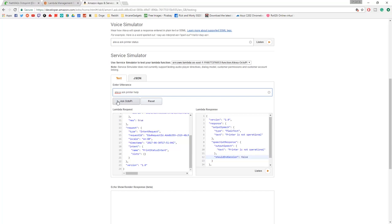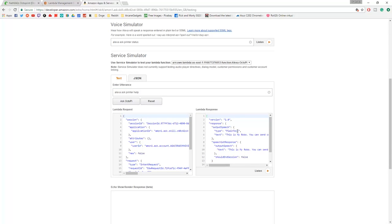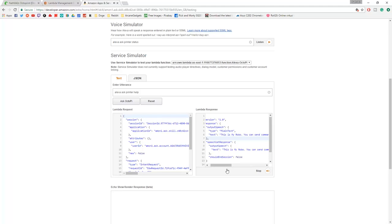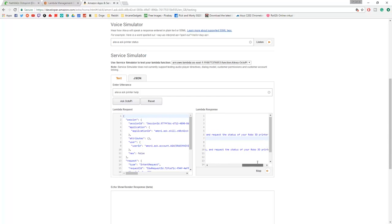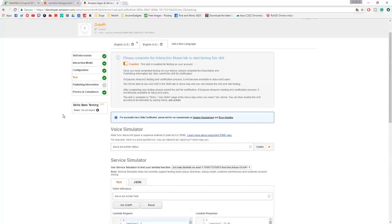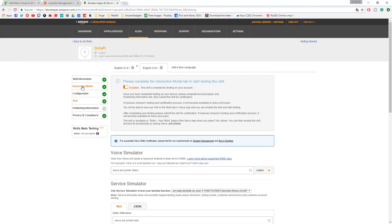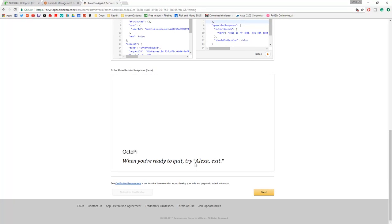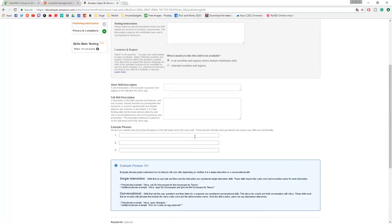If you put help, I think that's another command that they coded into this. It'll say this is my Robo, you can send commands such as start, stop, and request the status of your Robo 3D printer. Obviously we don't have a Robo 3D printer but it doesn't matter because it just does it to any printer that's connected and live at the time. You can change all this stuff in the files that you've been given anyway. I reckon it won't be too hard to find out how to change them.